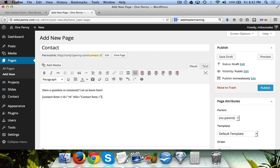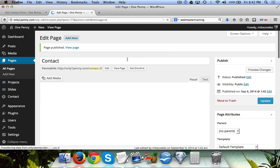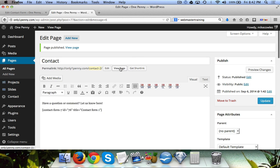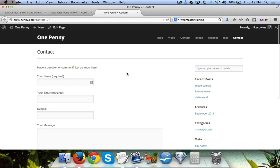We simply paste that little shortcode and it doesn't matter if it's in the Visual or the Text editor, it'll still work. Then we hit Publish. Now when we click on View Page you can see that you have this great looking form with name, email, subject, message, and send button.